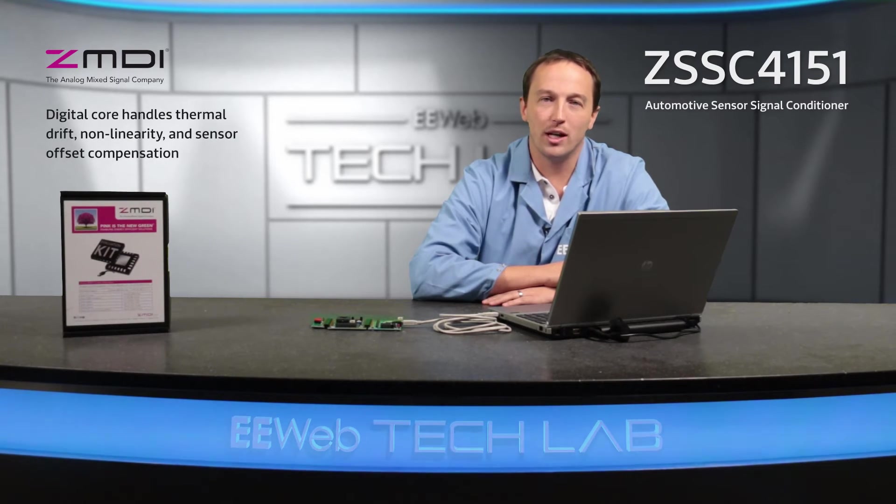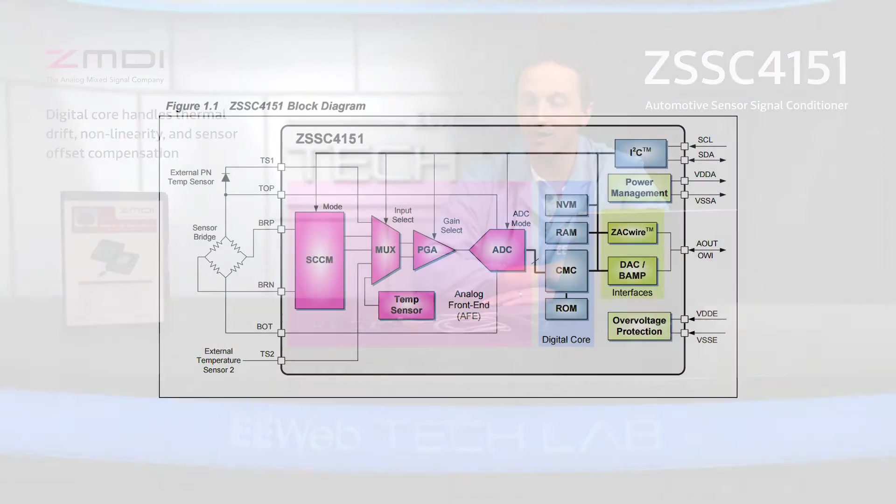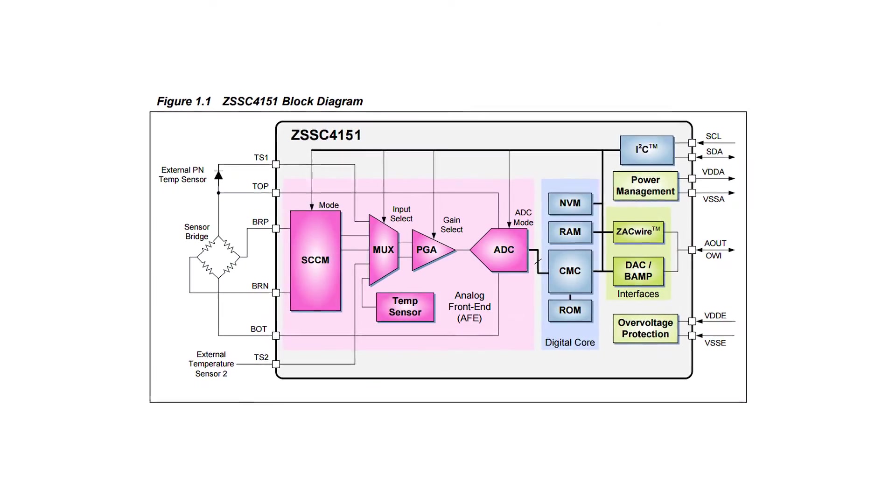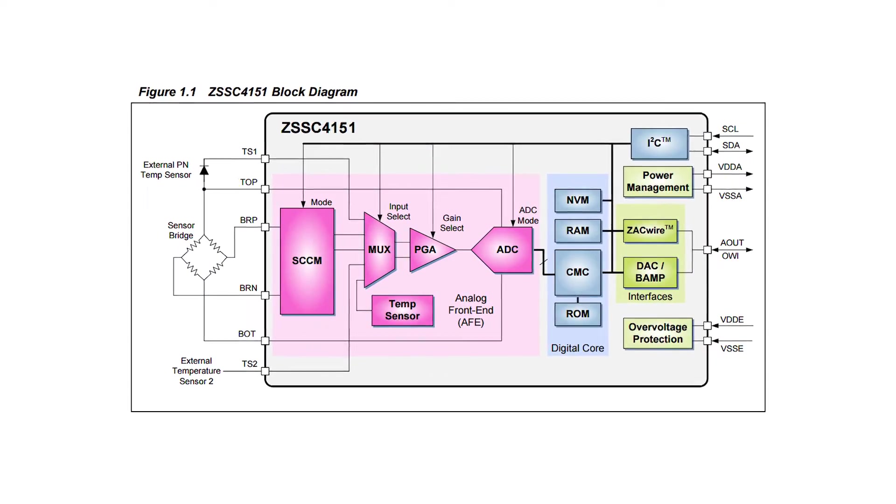The digital core enables a correction algorithm to internally handle compensation for factors such as thermal drift, non-linearity, and sensor offset. These factors are stored in the on-chip EEPROM.